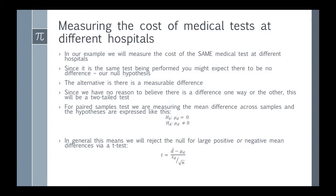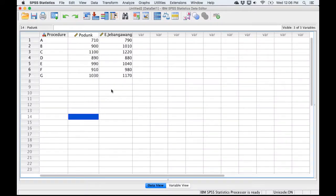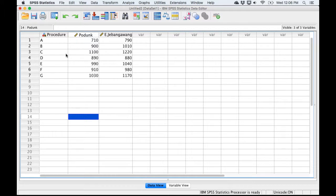When you're doing a matched pairs test, it's going to require that both samples be the same size. So with that, I think we're ready to go in and take a look at SPSS. Here's our data, and I've just made up some procedures. I've called them A through G here, and then I've recorded the dollar amounts that the hospital charges to administer each of these tests.